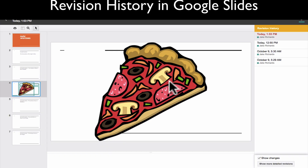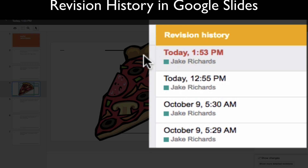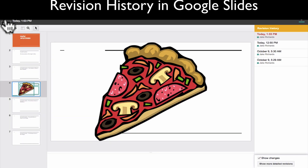Hey everybody, welcome to this Technology Teacher tutorial where I help you bring technology into the classroom. In this video I'm going to explain the revision history screen in Google Slides — how you can access it to see what students did, what work they did, and when, how to restore things, and so on.